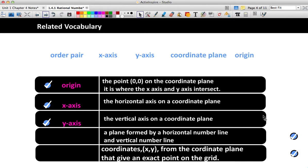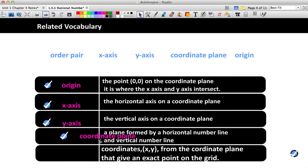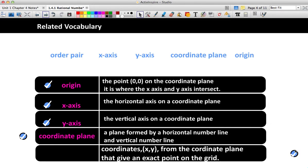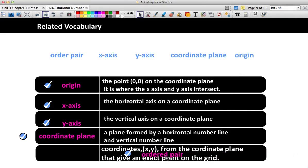A plane formed by a horizontal number line and a vertical number line — the only thing that is a plane is the coordinate plane. So the coordinate plane, by definition, is a plane formed by a horizontal number line and a vertical number line. Last but not least, coordinates x and y from the coordinate plane that give an exact point on the grid — that's an ordered pair. So an ordered pair is the coordinates that tell you an exact point or placement of something on a coordinate plane.